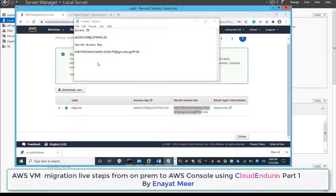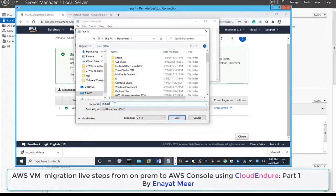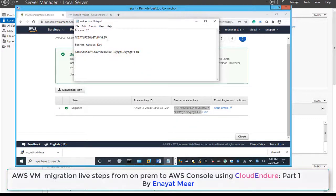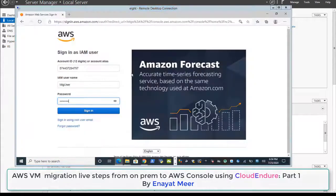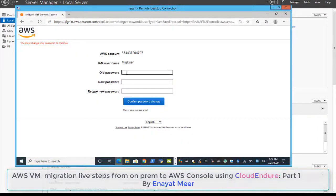We will need the access key and secret access key for this user. You can download them in CSV format, or copy and save them somewhere accessible. I am going to create a Notepad file where I will add both keys so we can use them later. Now let's log in as the mig user.